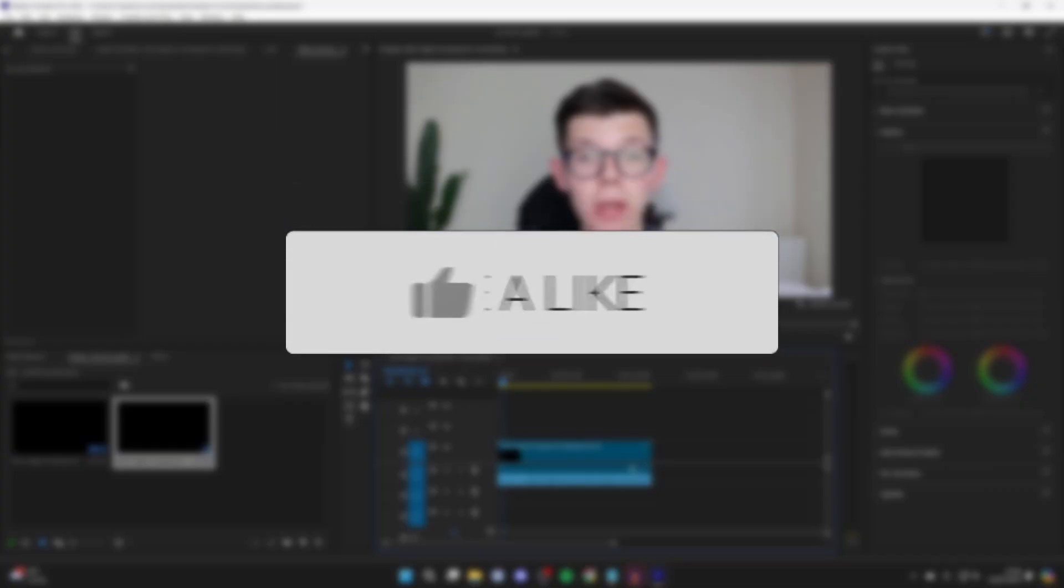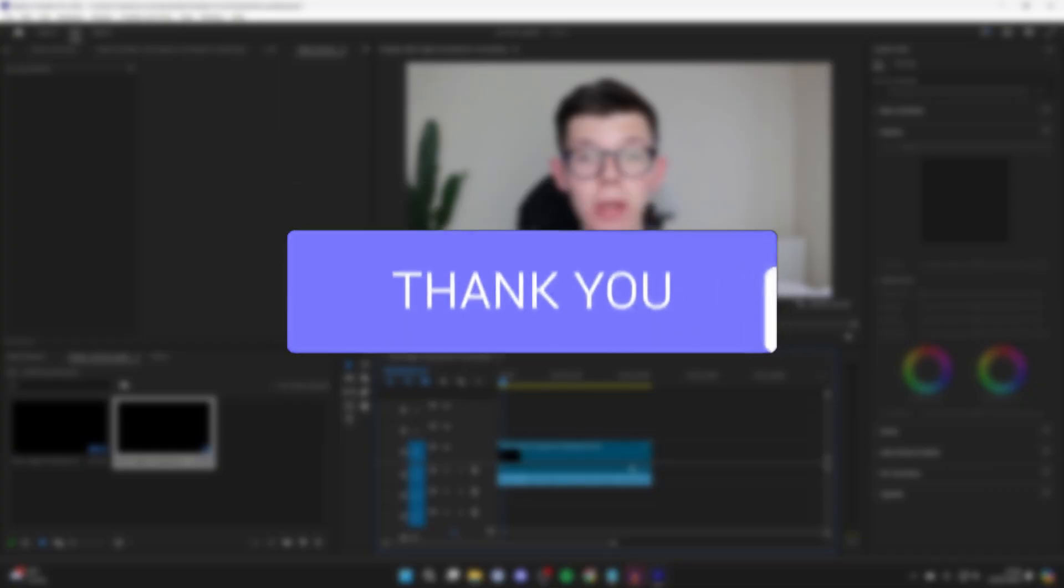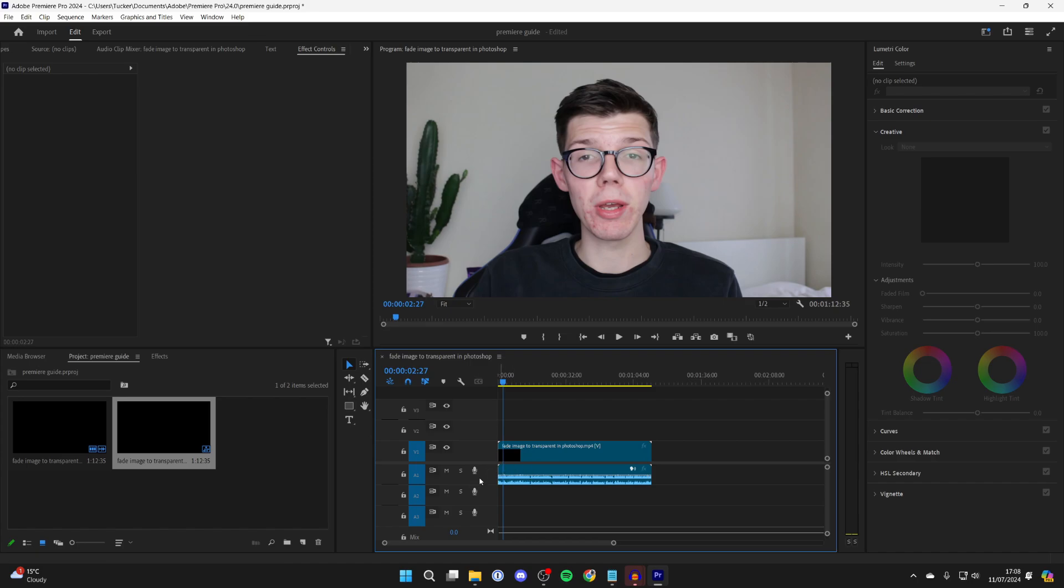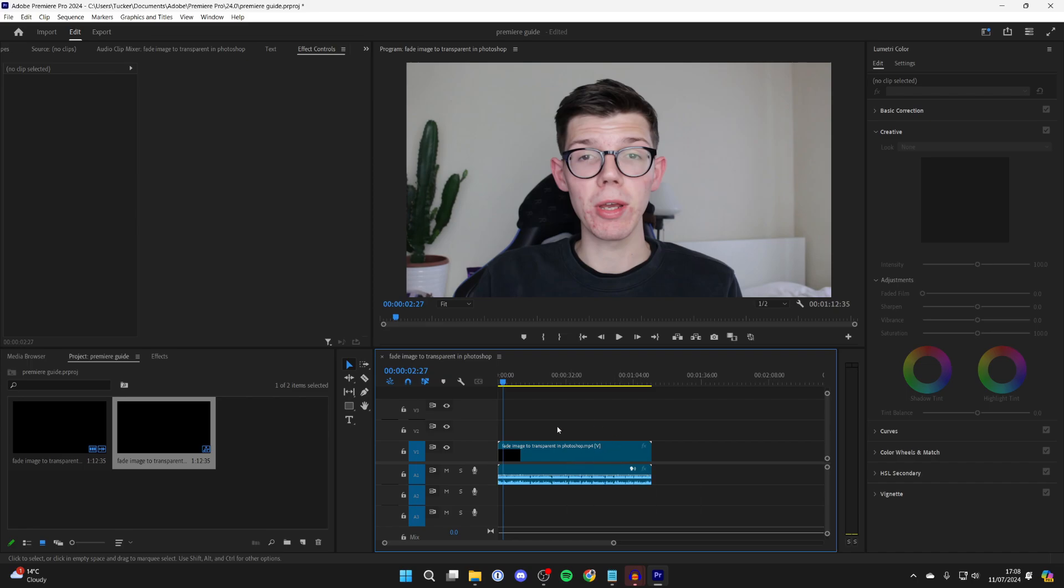It can be super annoying when you're trying to edit and you can't hear anything. First of all, make sure the media in your timeline actually has audio to output. You could always try adding another clip just to make sure it isn't a problem with the clip or media you're trying to edit.